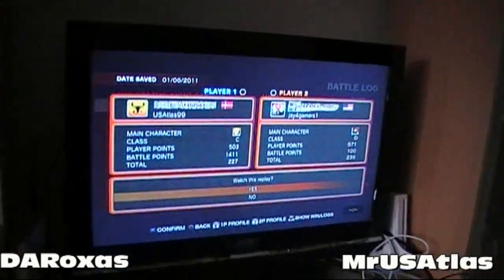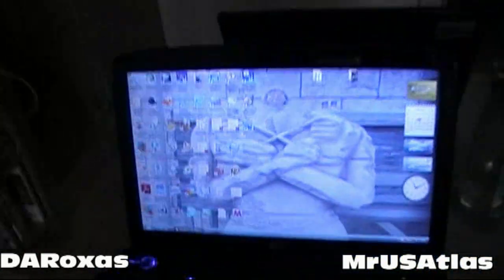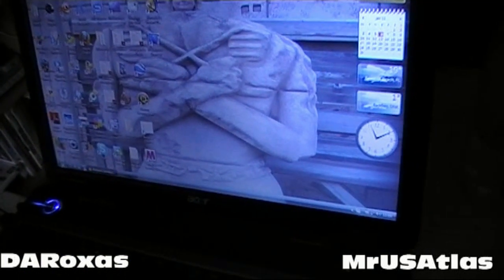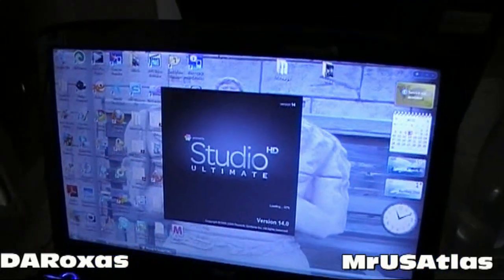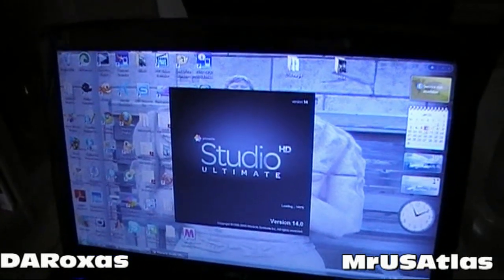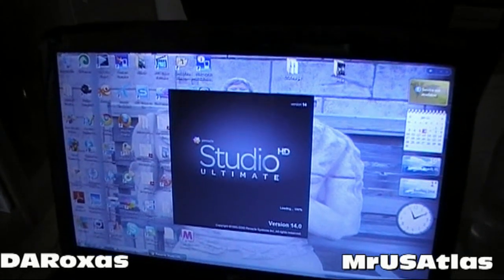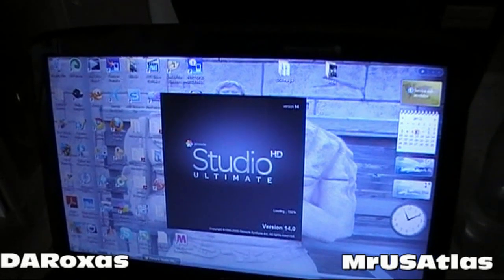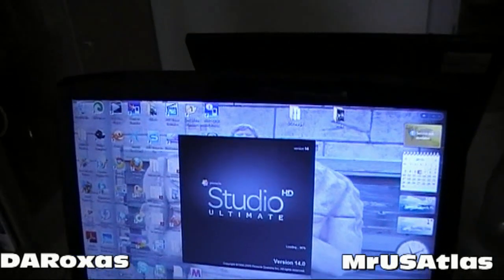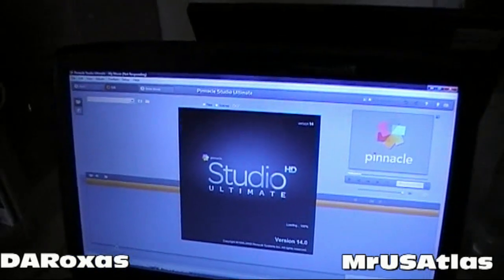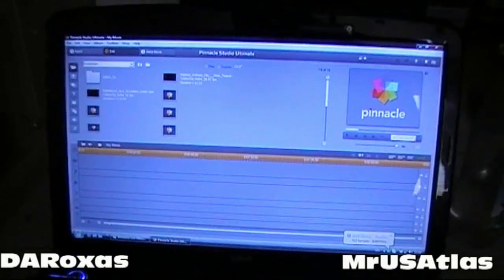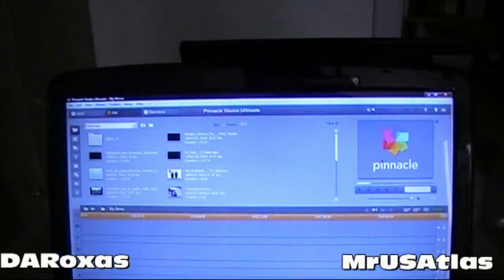Before I start playing, I'll go and start up Pinnacle. I have Pinnacle Studio 14 Ultimate. I don't know if there's a difference between versions — Pinnacle 12 or whatever — or if it plays a crucial role with your Dazzle. But this is what I do and it works very easily; there's nothing complicated about it.